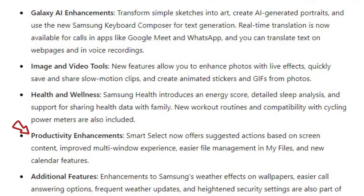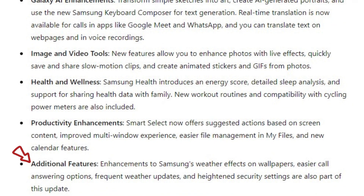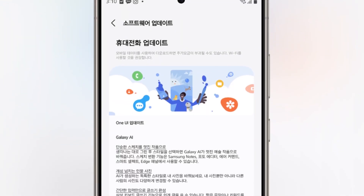Productivity enhancements include Smart Select, which now offers suggested actions based on screen content, an improved multi-window experience, easier file management in My Files, and new calendar features. Additional features include enhancements to Samsung's weather effects on wallpapers, easier call answering options, frequent weather updates, and heightened security settings.